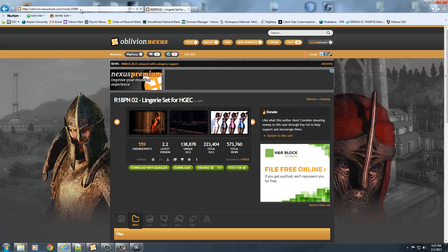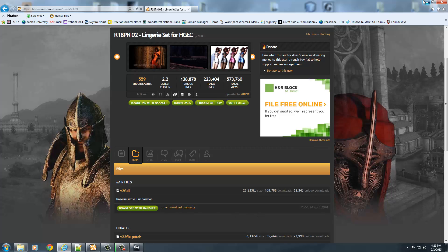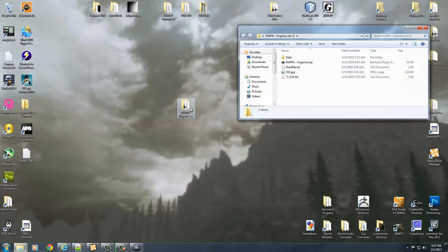You can see the address right here in the upper left-hand corner if you want to follow along. I downloaded the V2 Full version manually and dragged and dropped it onto my desktop.